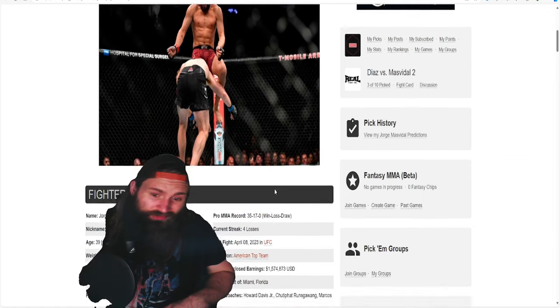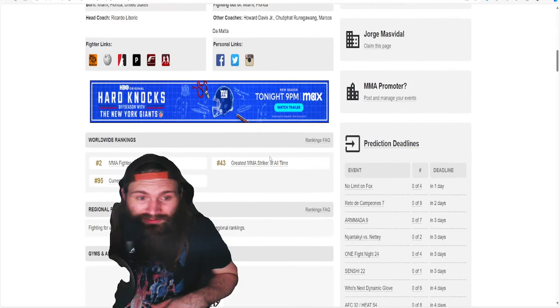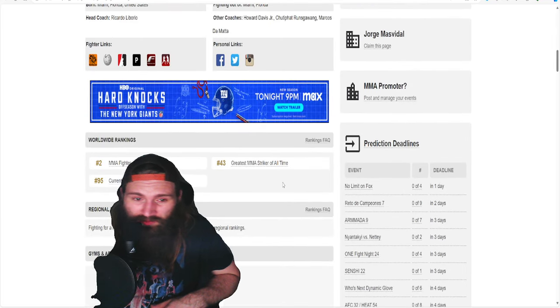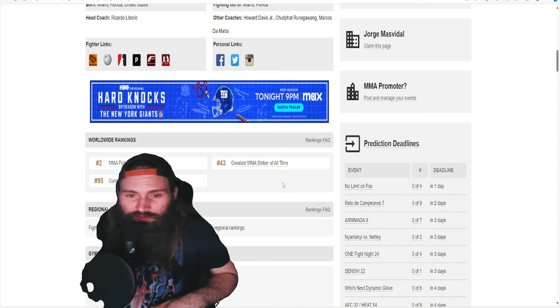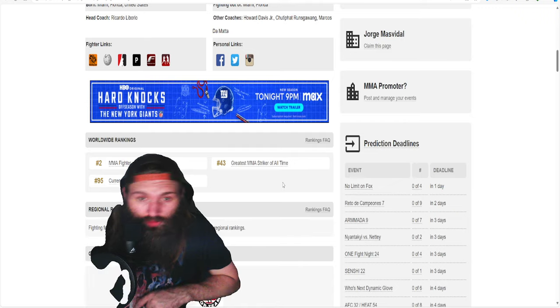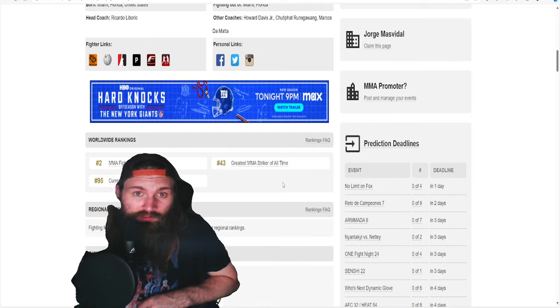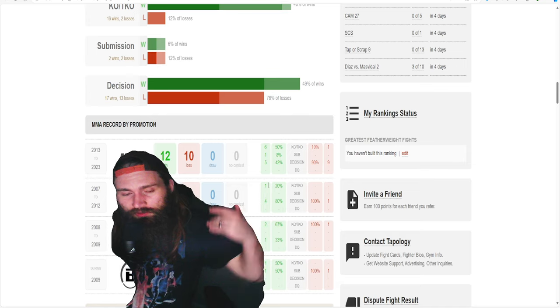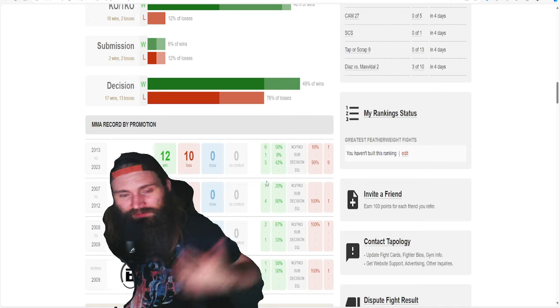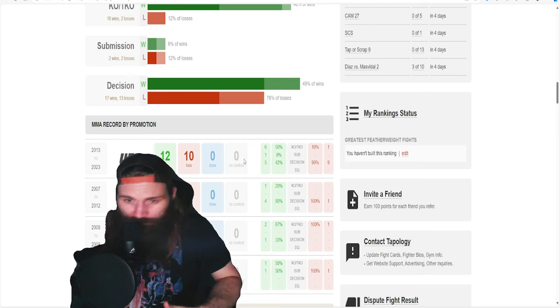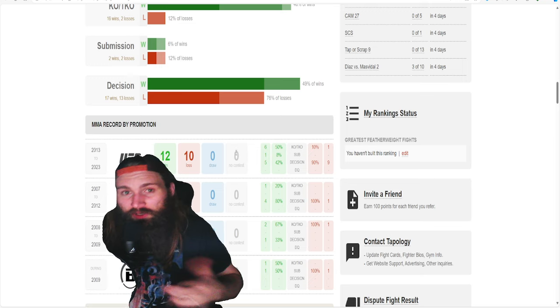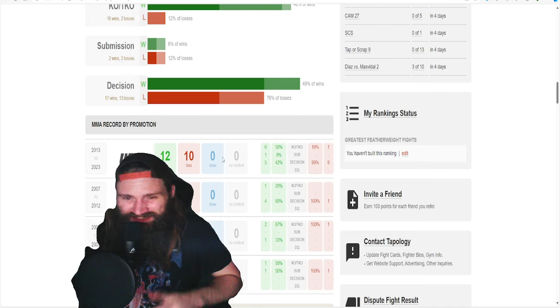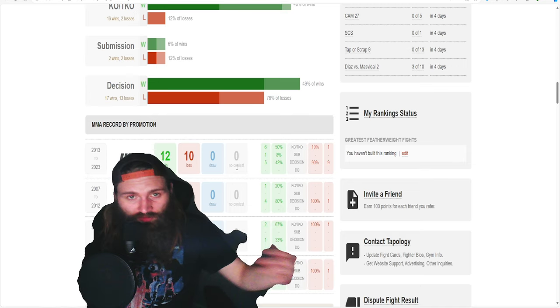First, I want to start with the Rise. MMA Fighter of the Year for 2019, number two. Number 43 greatest MMA striker of all time. There might be an argument that he should be a little bit higher in this. His UFC career record-wise out of 22 fights, he's 12-10.